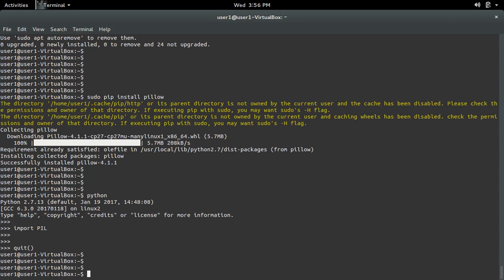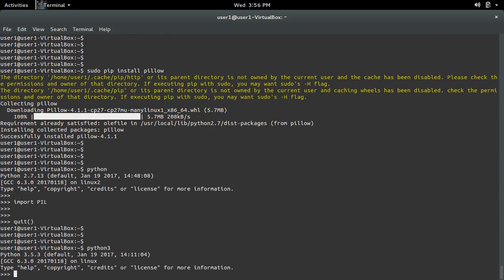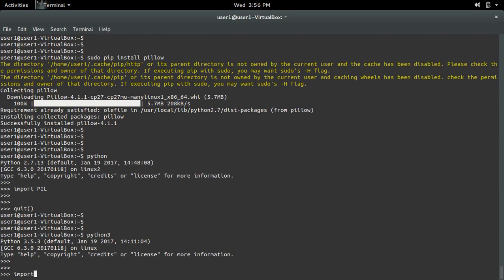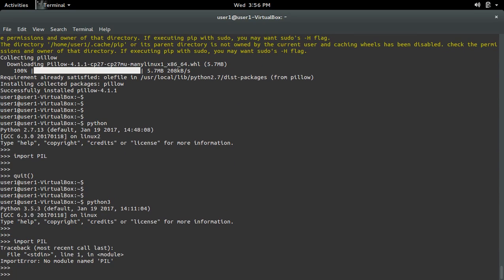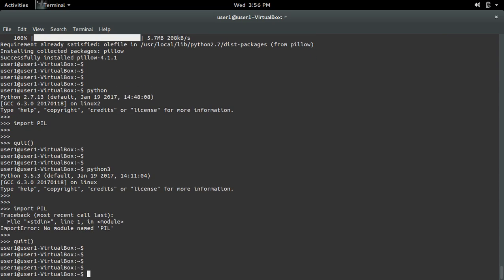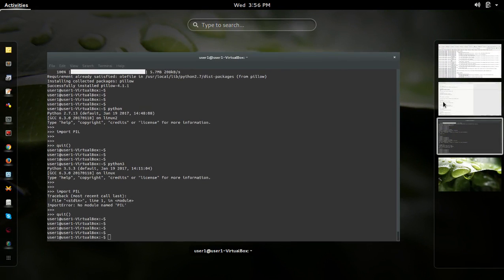But if you open Python 3 and above and then try to import PIL, you will get the same import error: no module named PIL. So we have to install PIL for Python 3 if you want to use Python 3.